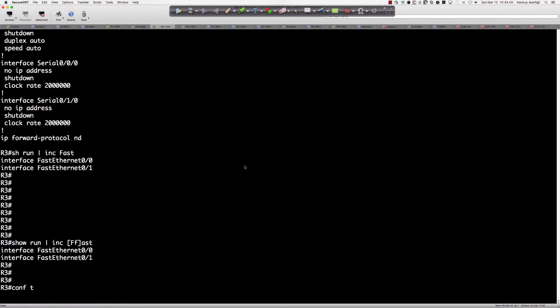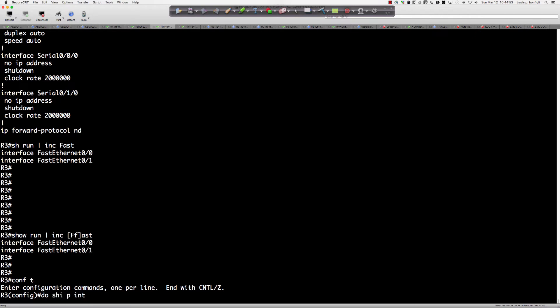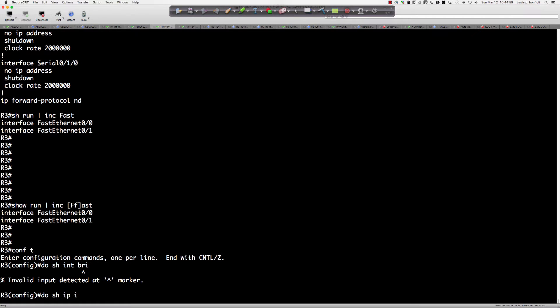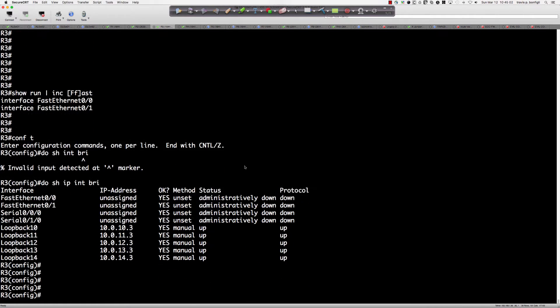So 'show ip interface brief' is a common command. We see all of these interfaces, and we've got some loopbacks created. What I could do is create what's called an alias. The alias is going to be saved in the running configuration, so when I do a 'write mem' or 'copy running-config startup-config' and reload the router, the alias will be in the running configuration and I can access it later.